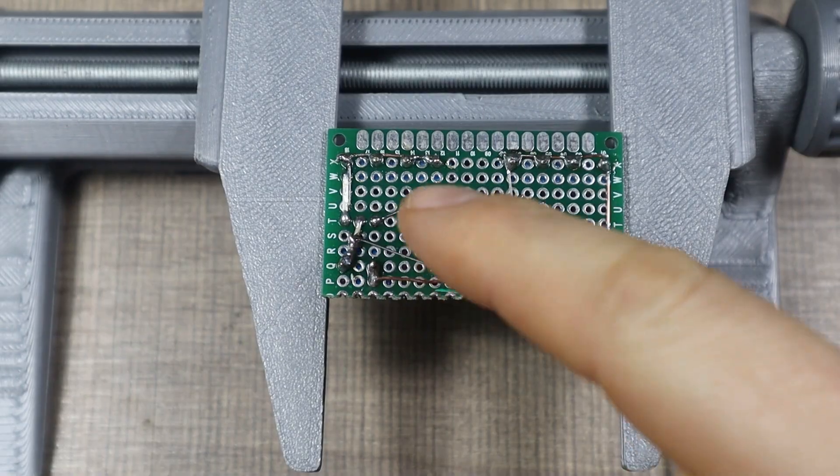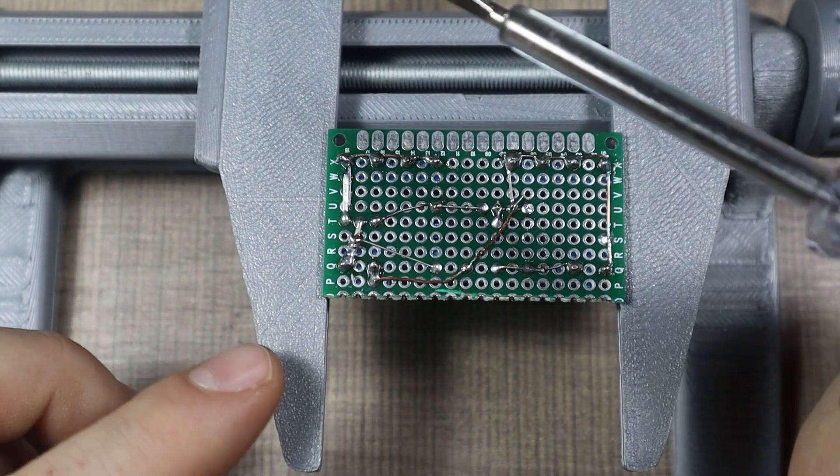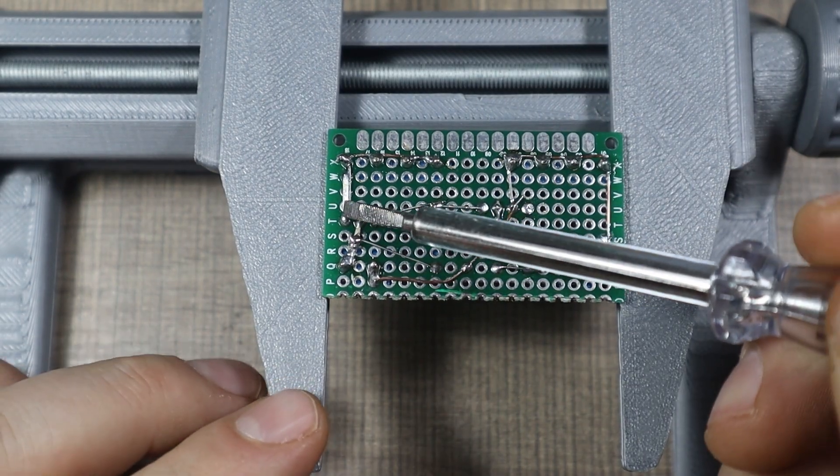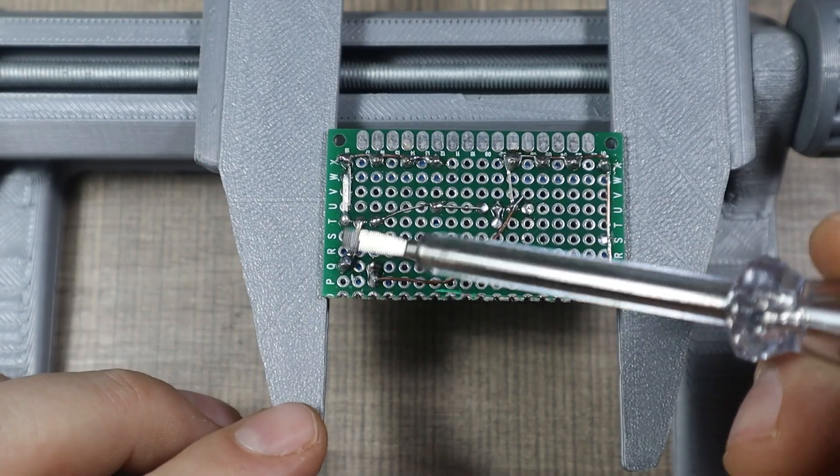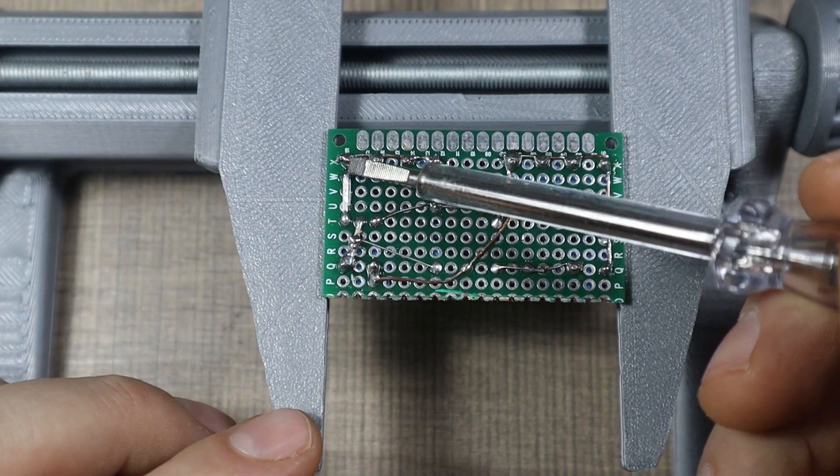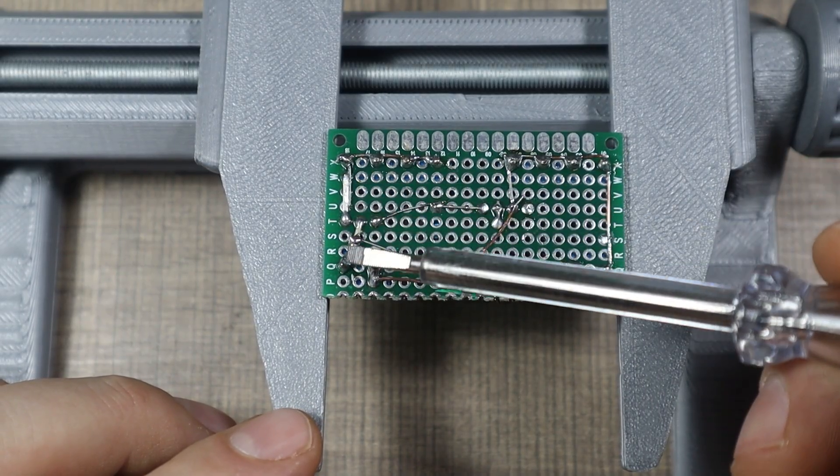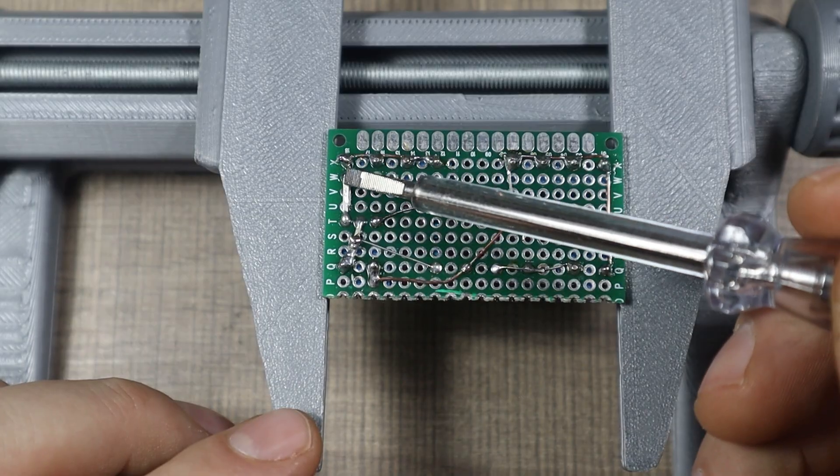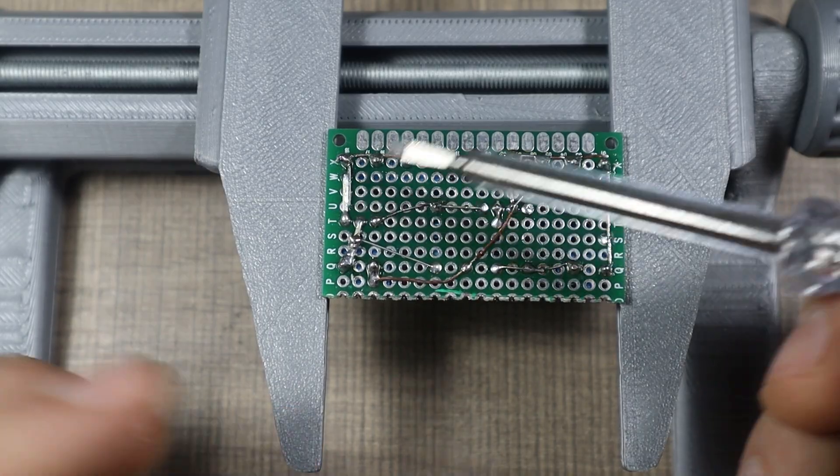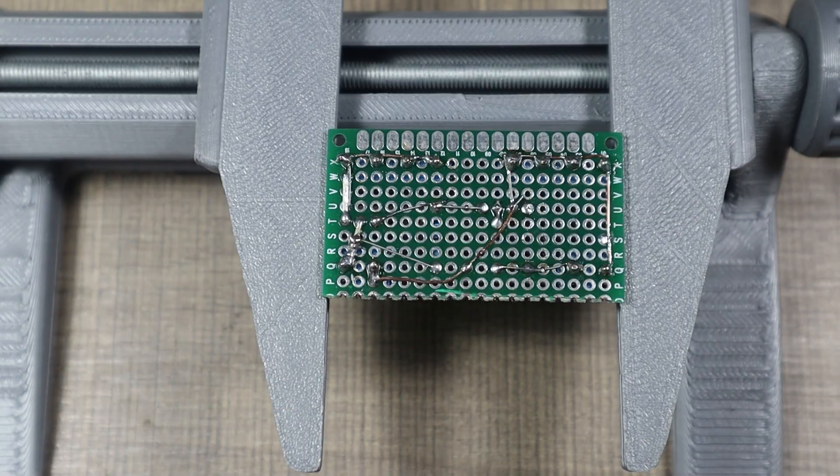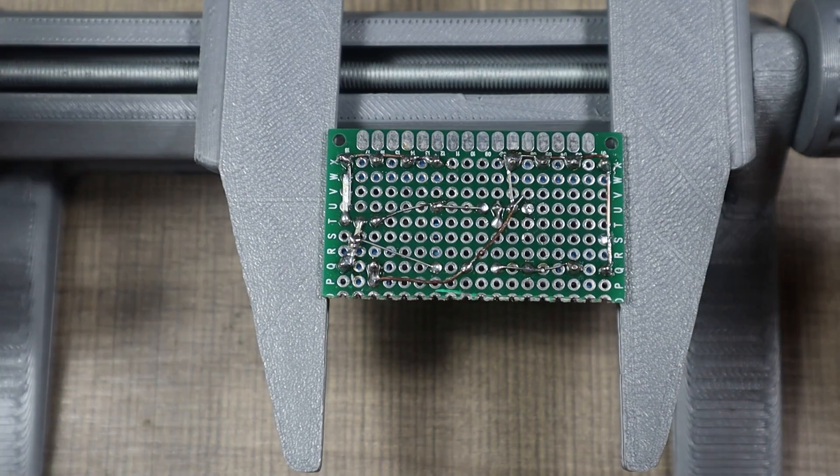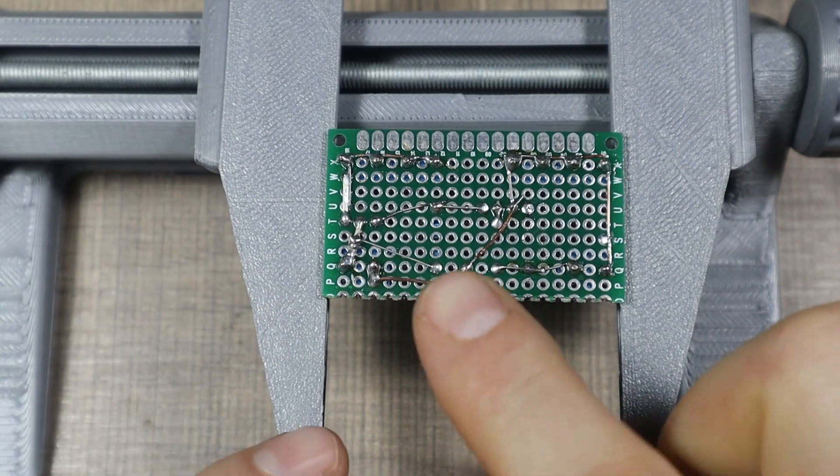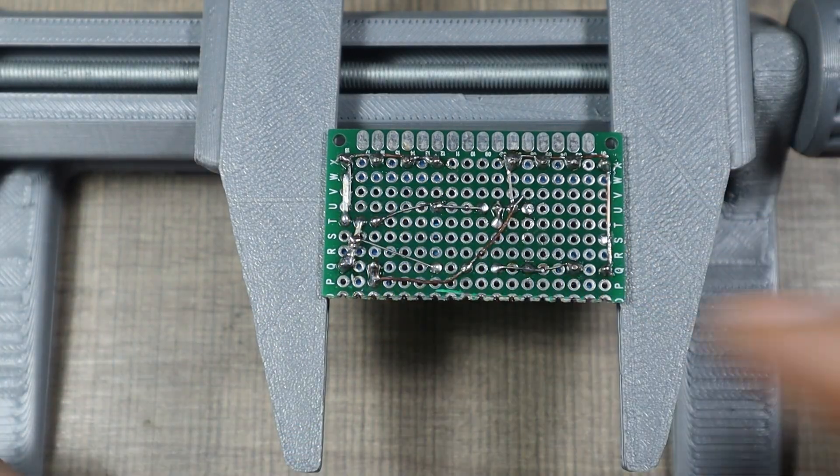And during testing I realized that I had drain and source mixed up, so we need to reverse the connection. So this needs to go here and this needs to go here. Hopefully I'm not sure if I damaged the MOSFET by doing that, but we'll see. I need to swap them out now.